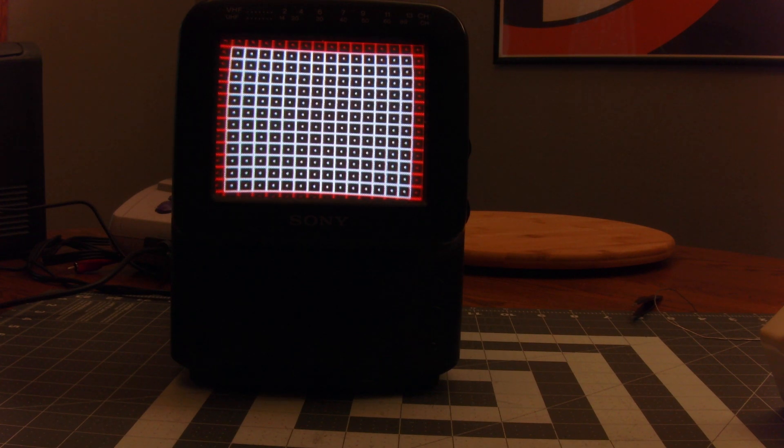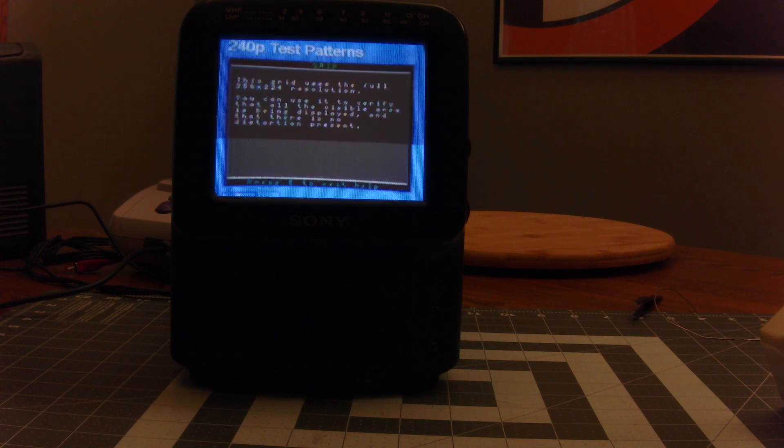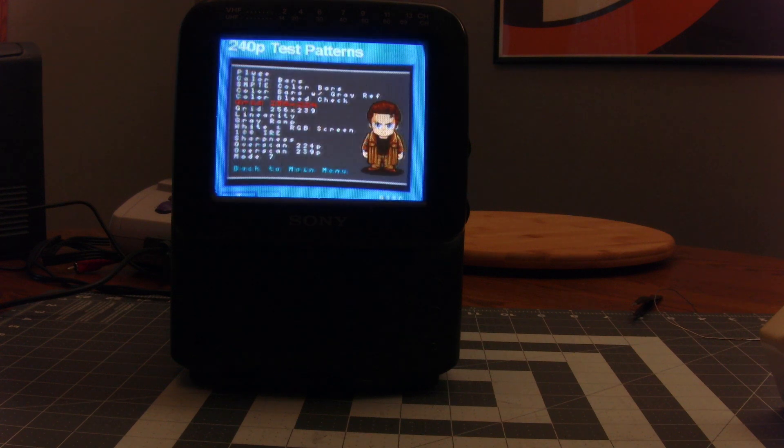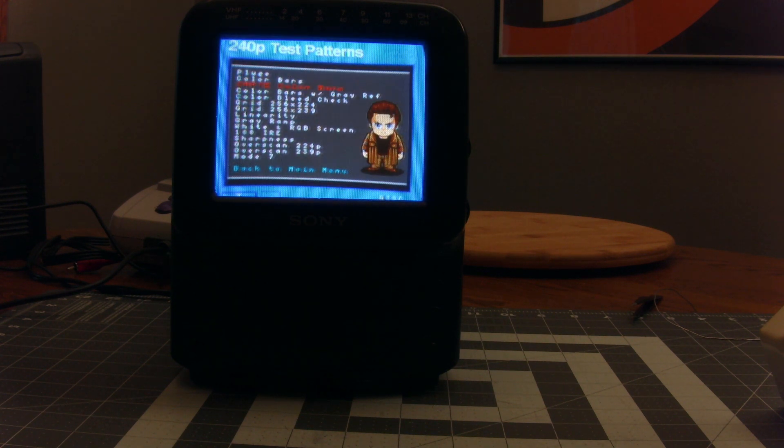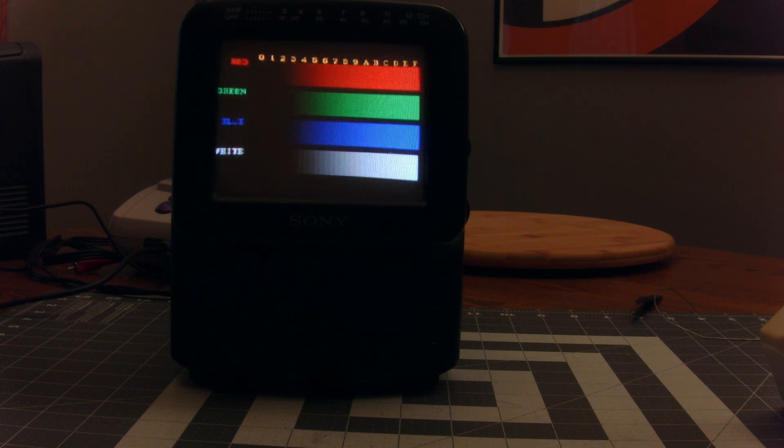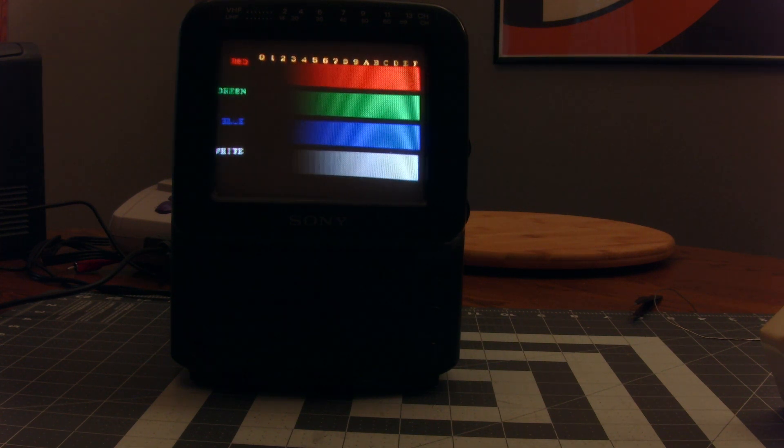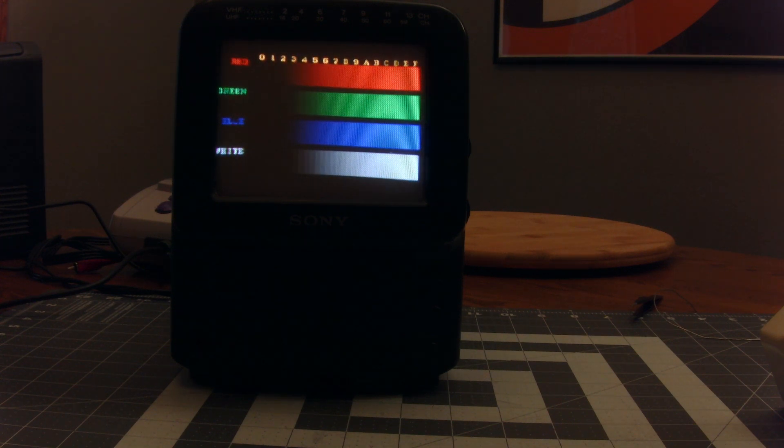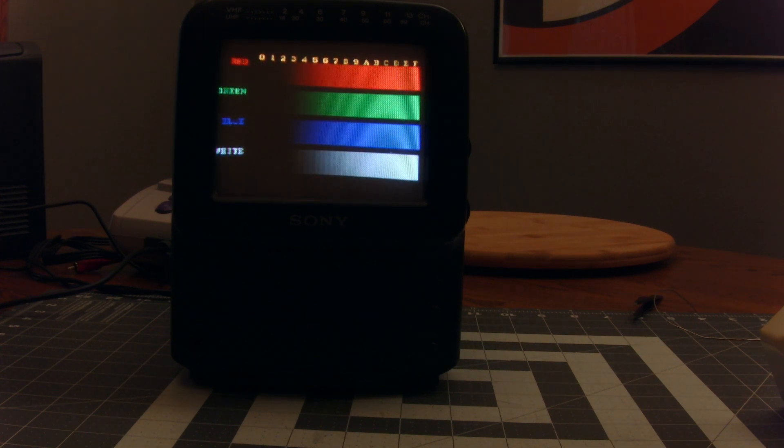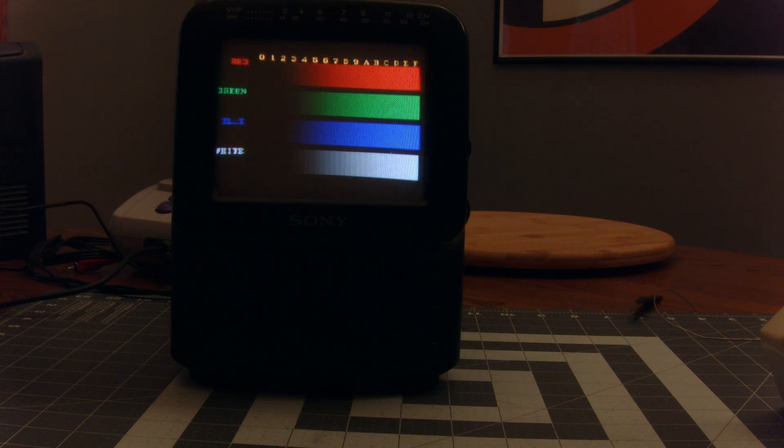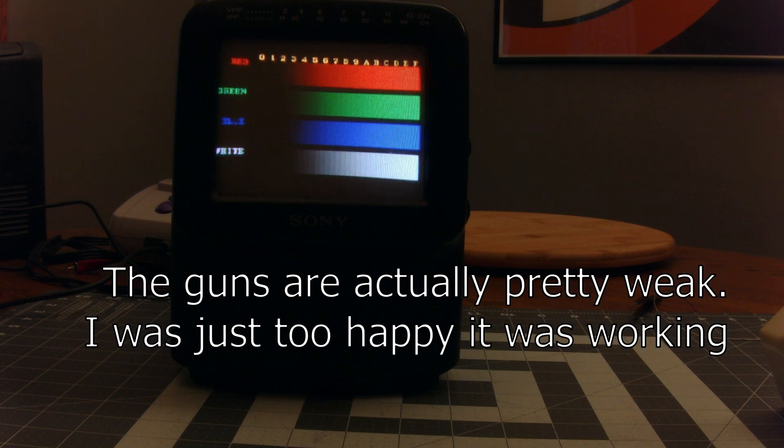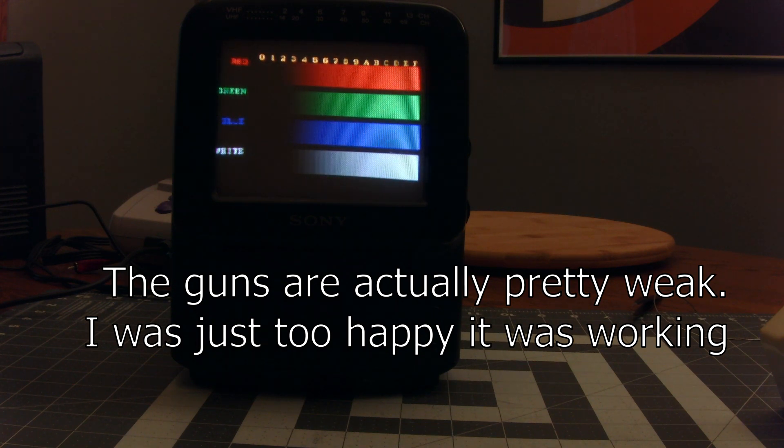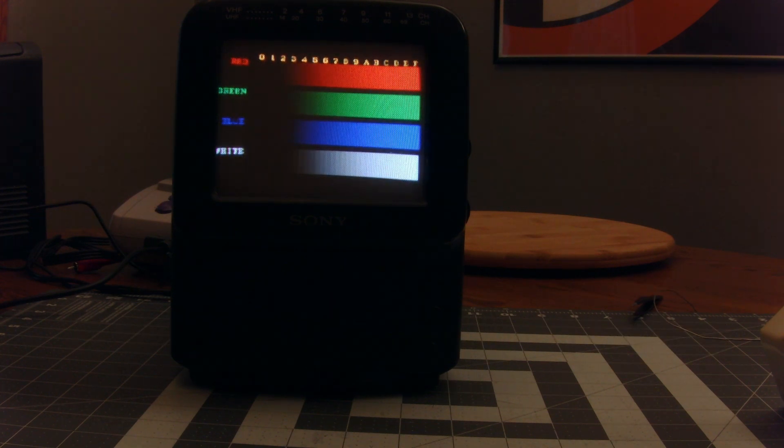If you want to make sure that the colors are good, let's check out the guns real quick. Okay, so there's our guns. Our guns look pretty good. The blue and the green look a little weak. The red's pretty strong. But not too bad. It looks pretty good.